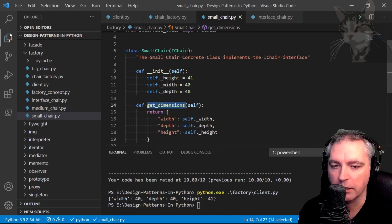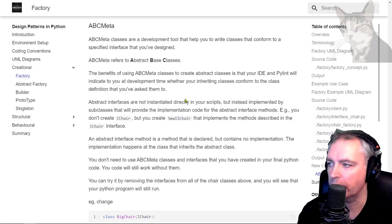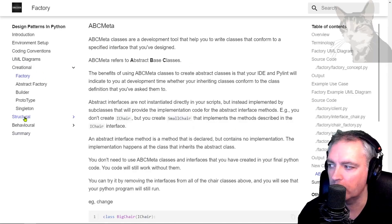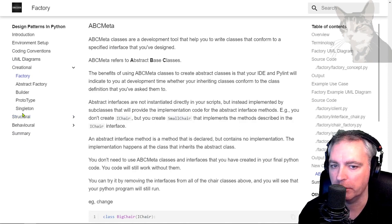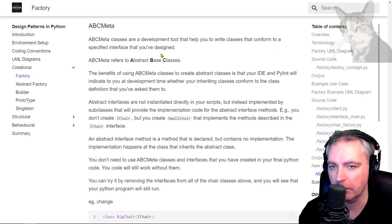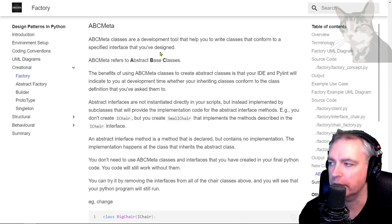Okay, so that was abc meta and I use abc meta in almost all the examples in this documentation because it helps me at design time to make sure my code is correct. Excellent, excellent.